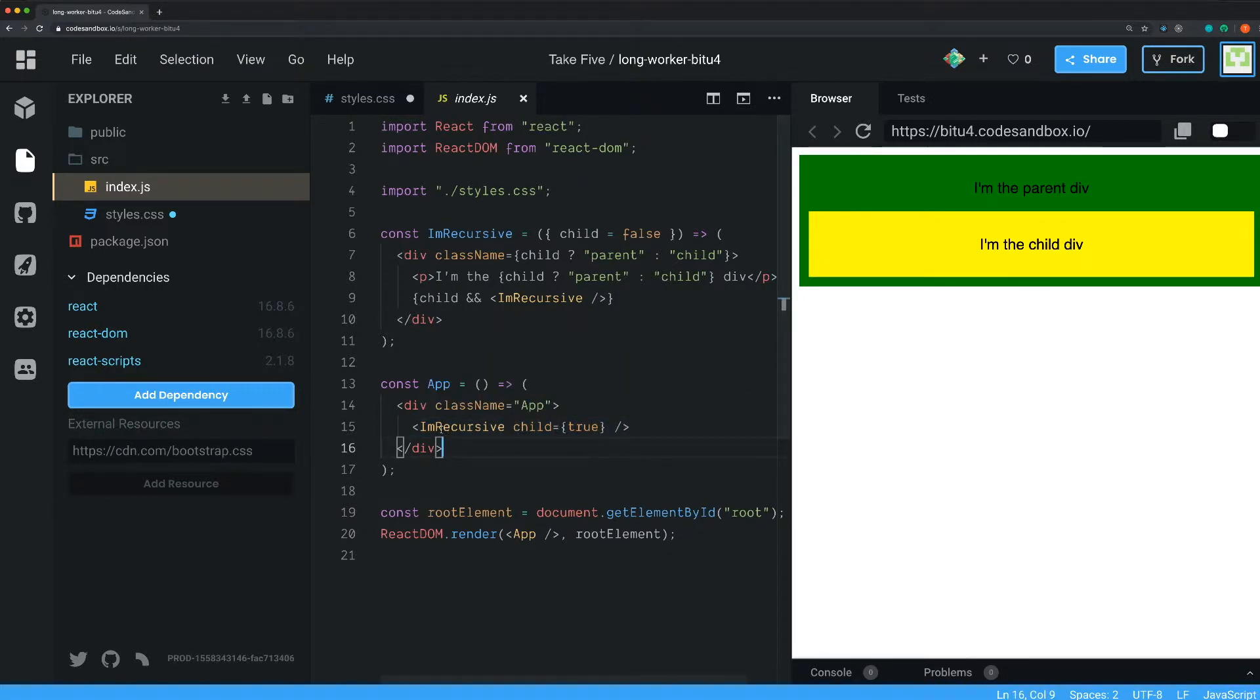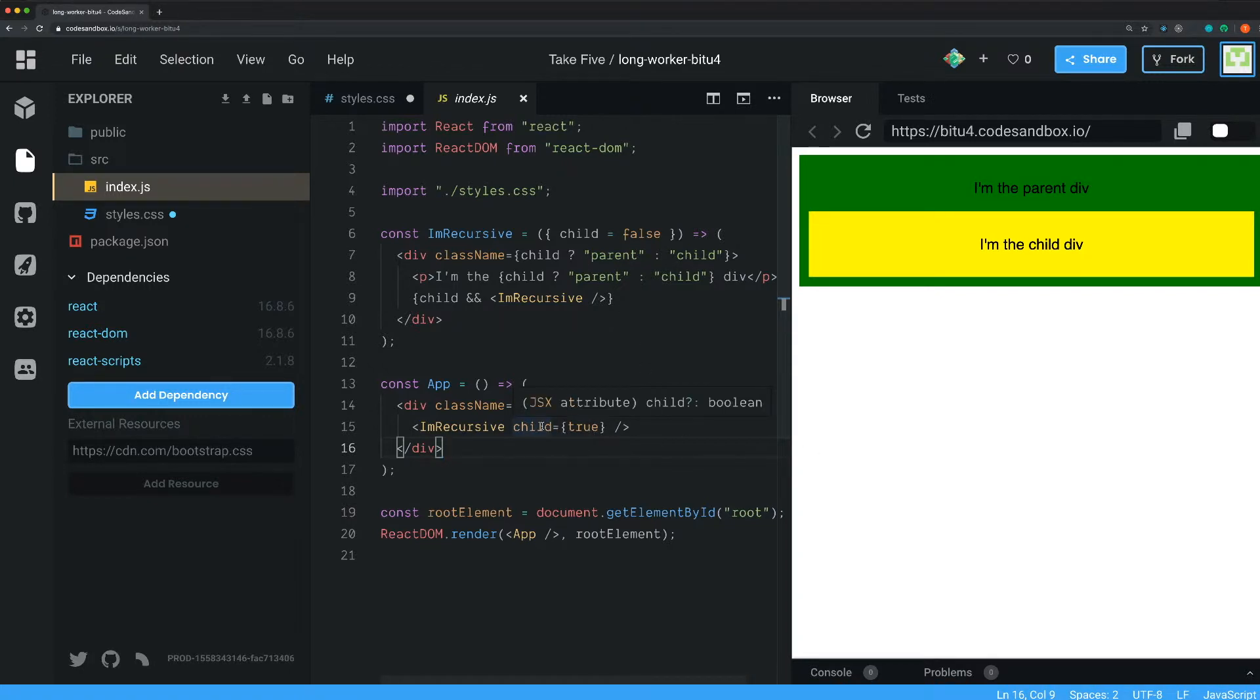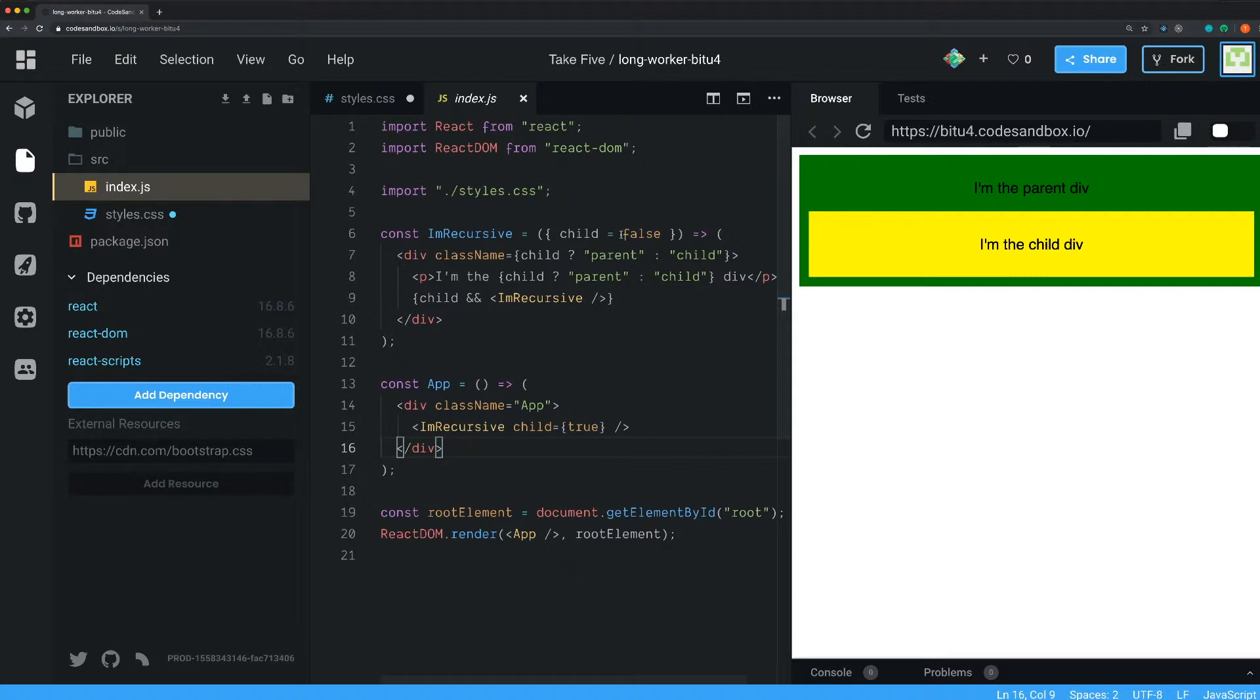And then I use the I'm recursive component and I send in a prop that's called child, and I set this one to true. And that's because I want this one to have a child inside of it. So if we look at the I'm recursive component here, you can see that we have a prop that I destructure out here and I set the default value to false.